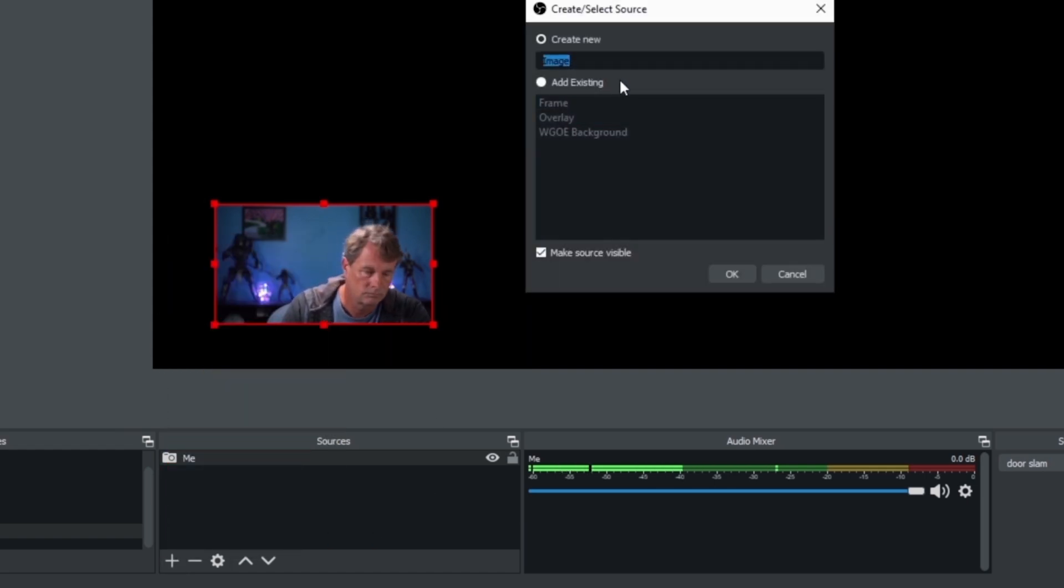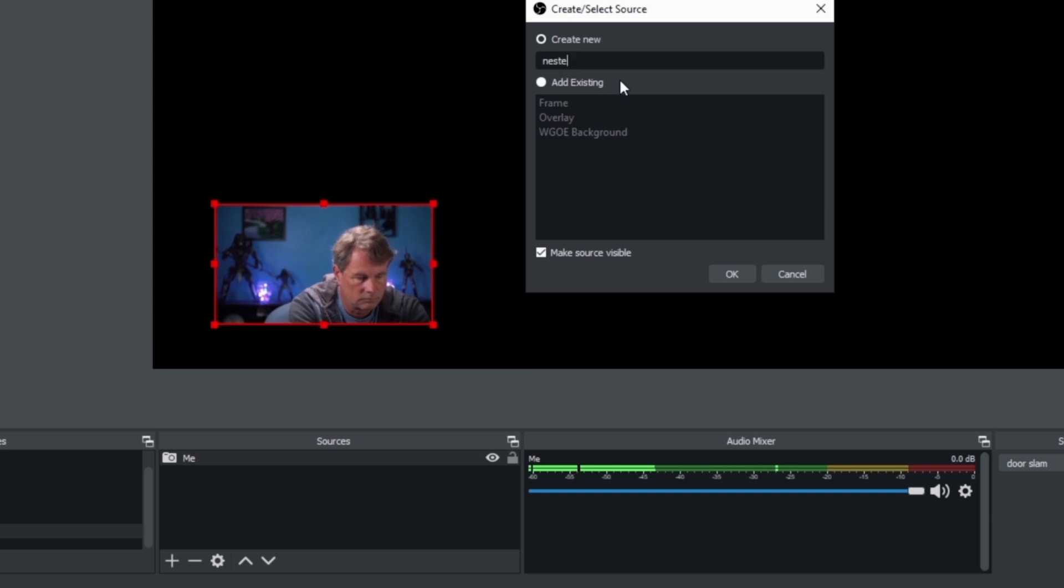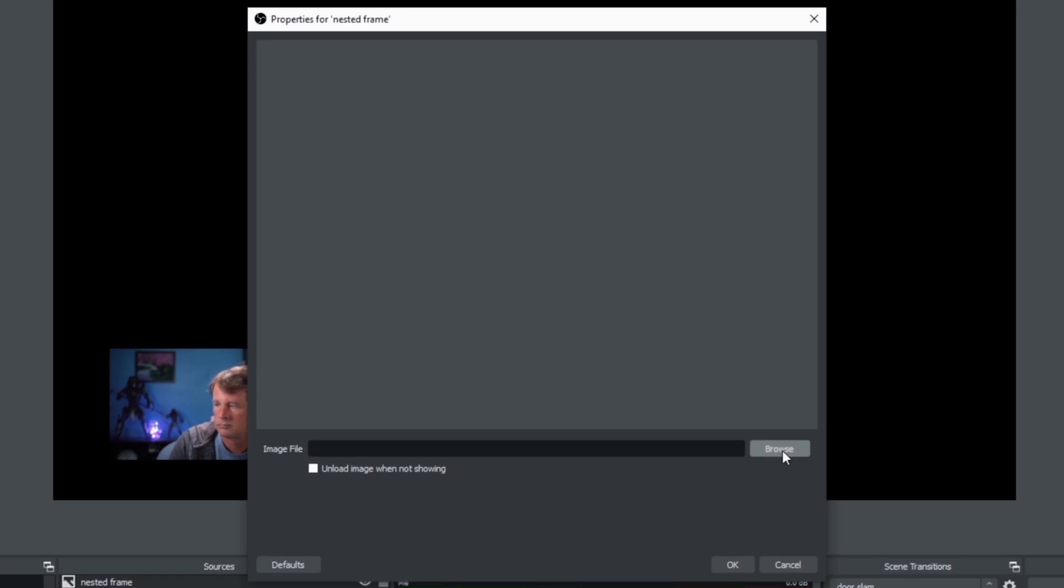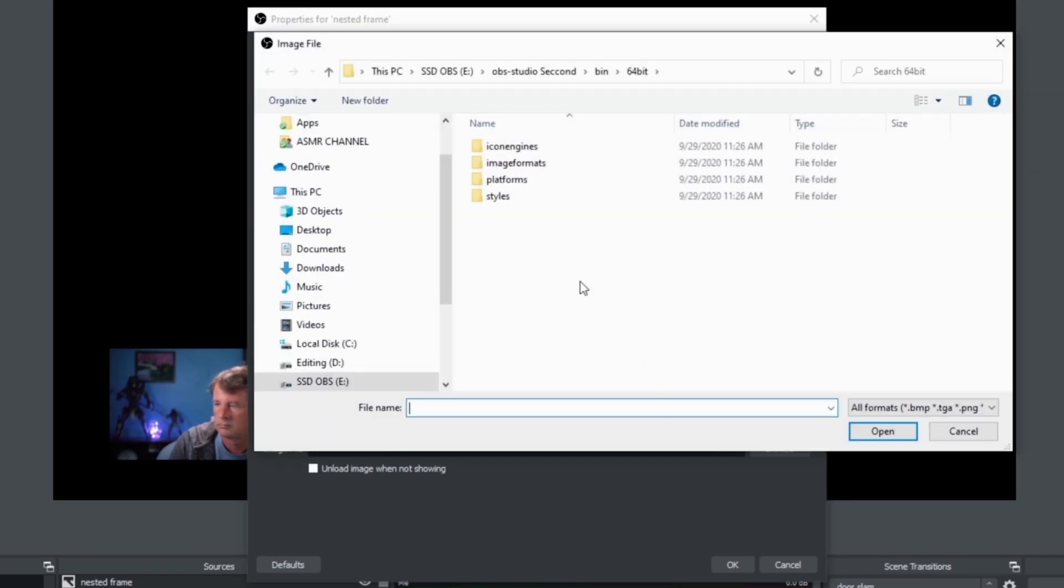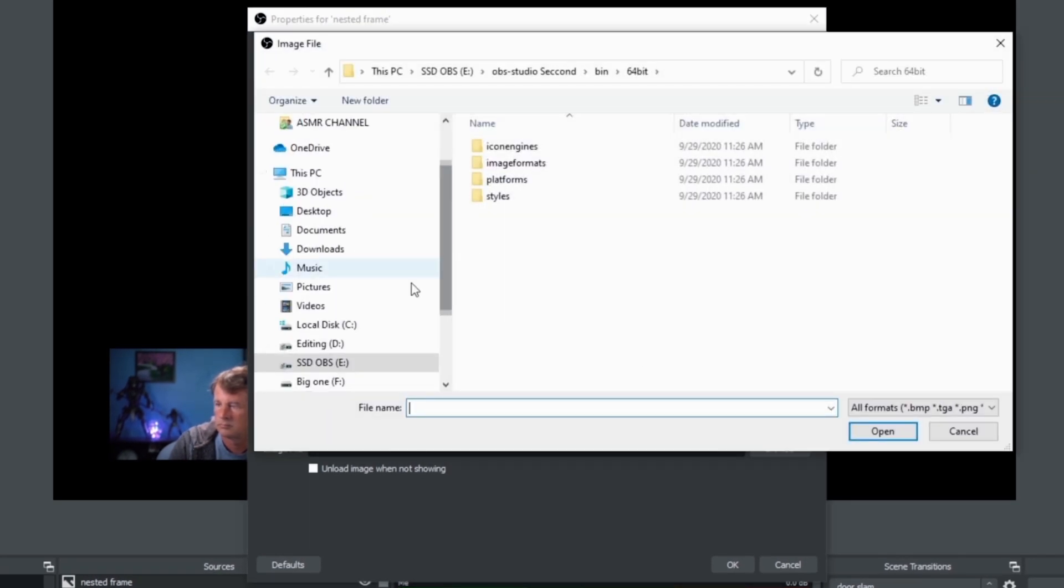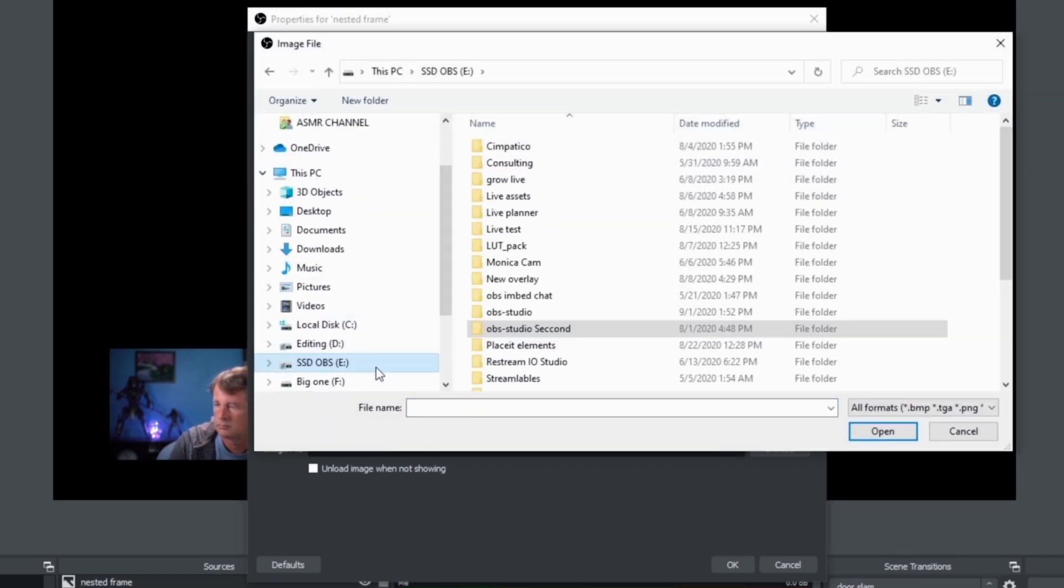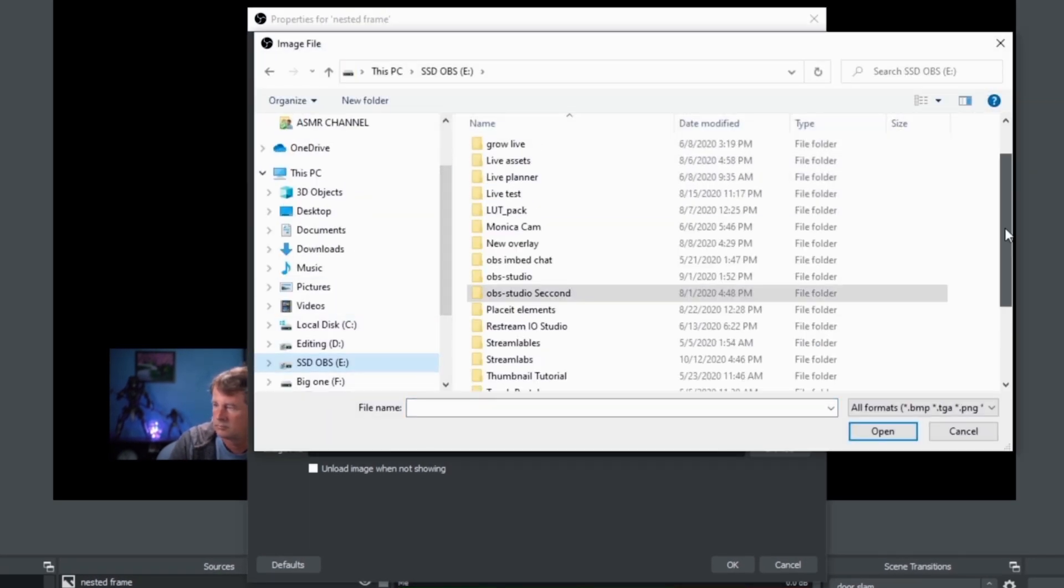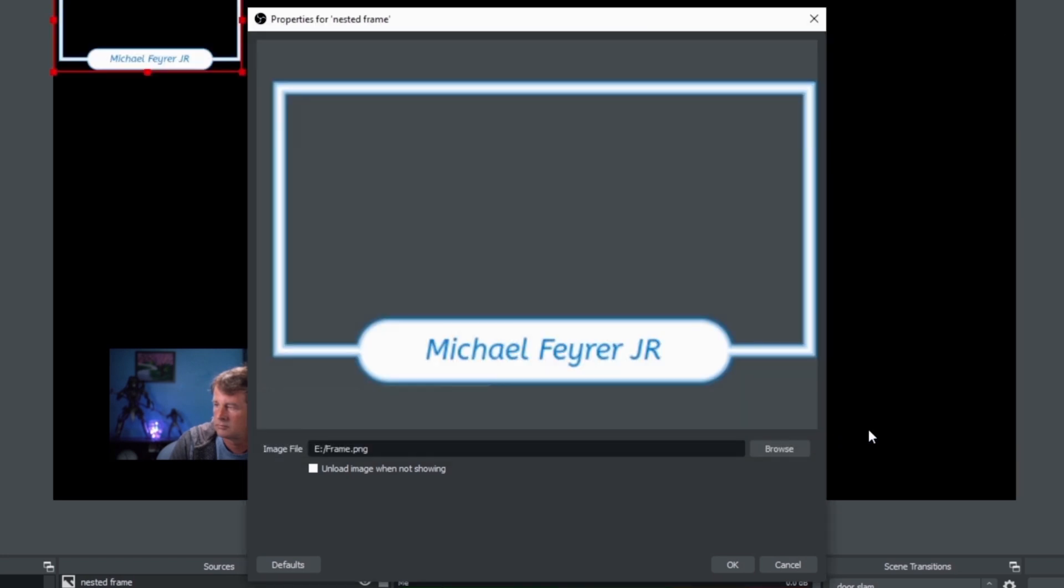Now I'm going to name my image. We're going to call this one Nested Frame. And I'll click OK. And now I just need to browse to the image file that I already created that is my image frame. And this is just a PNG file. It's pretty simple to create in Photoshop or Pixlr or something like that. You can see it's nothing complicated. And I'll just drag this over my image frame. And we'll get everything all squared away.